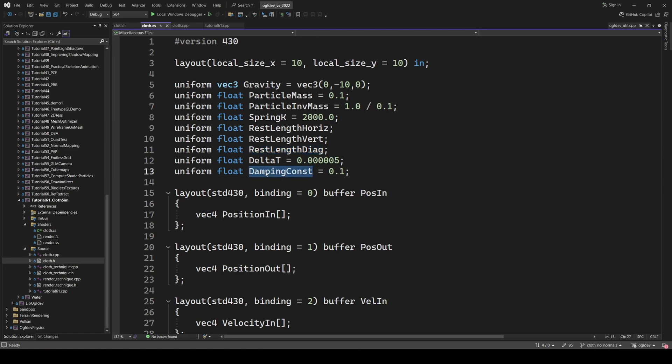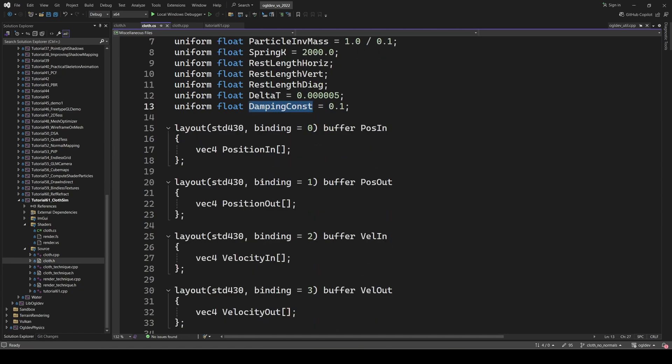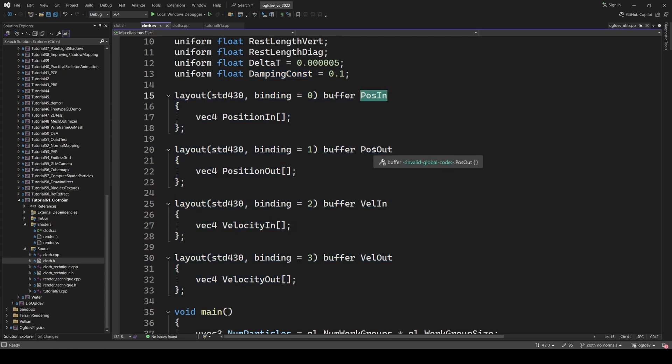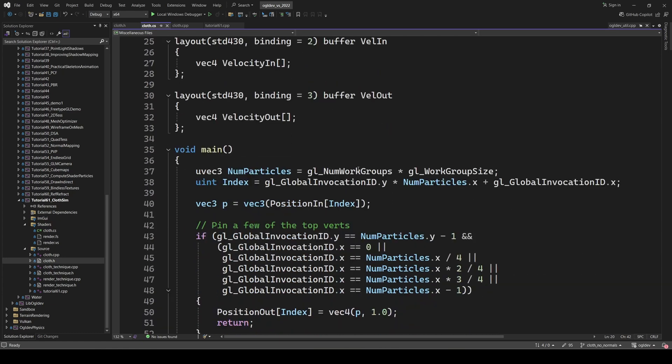Damping is something which is very common in physics simulation. And it basically represents the loss of energy in a system. It helps us simulate any sort of drag due to friction with air or any other type of material. Next, we have the four SSBOs, two for double buffering the position and two for the velocity. Swapping the buffers takes place on the application side. So the shader always reads from in and writes to out.